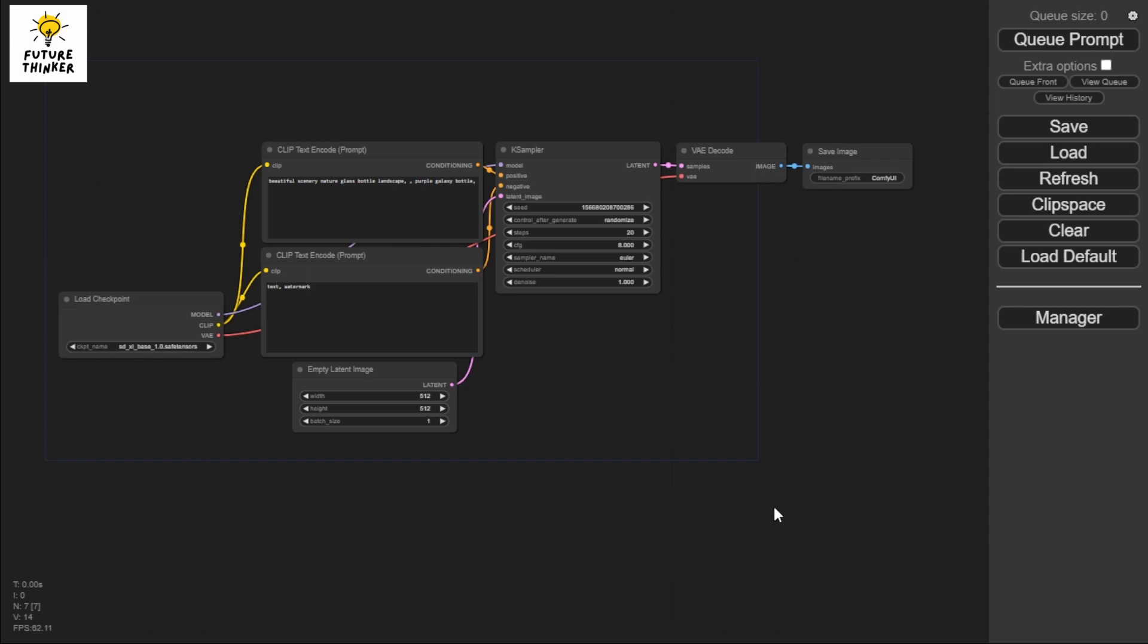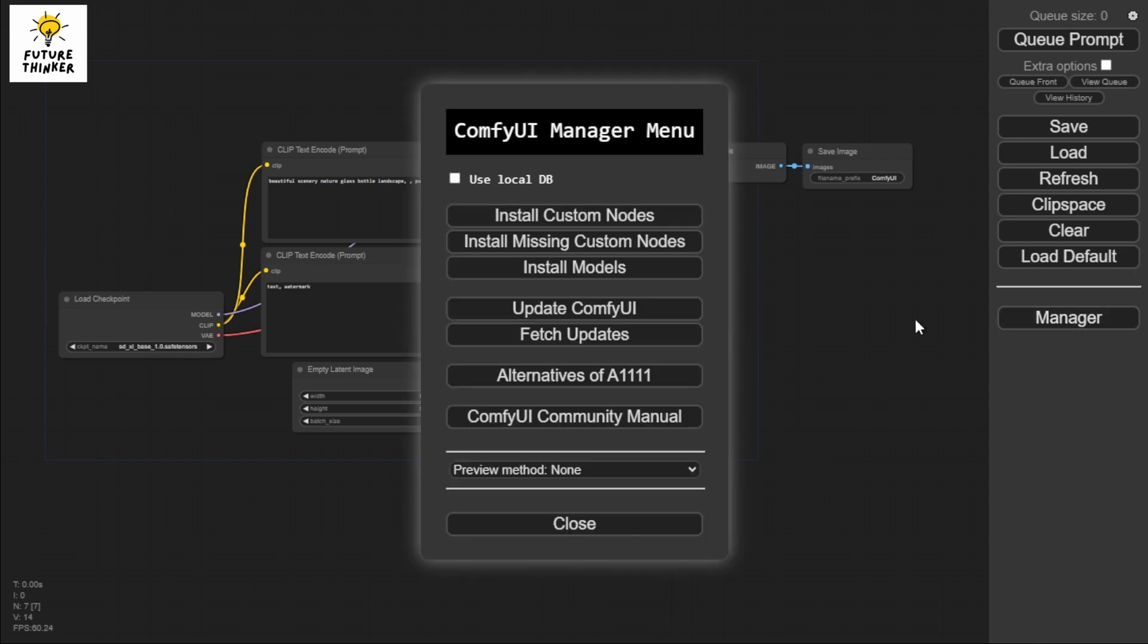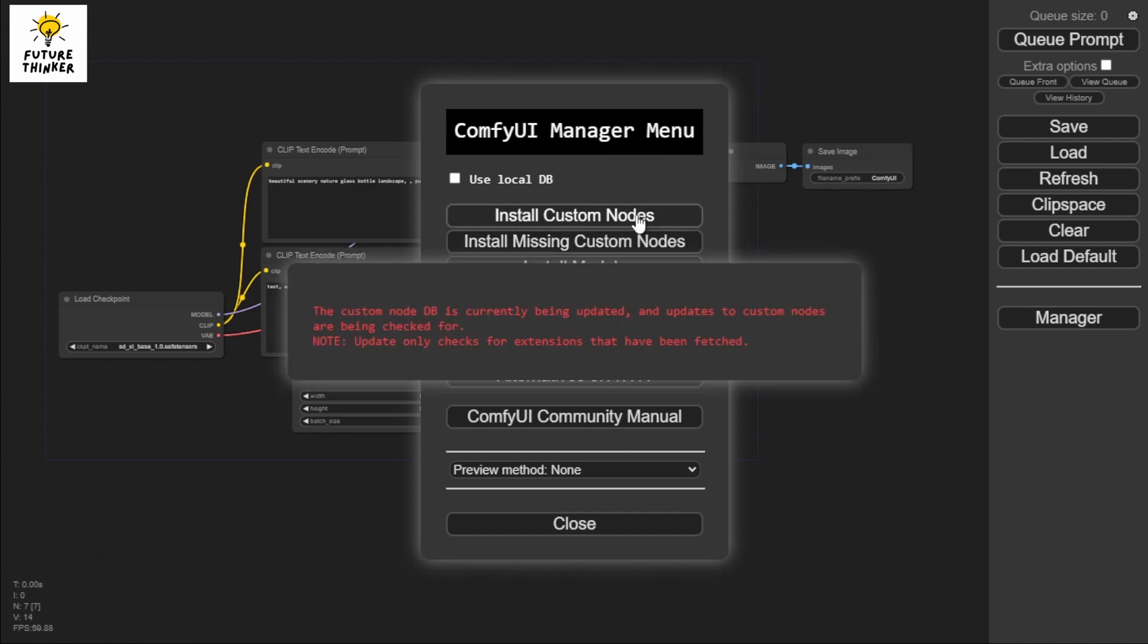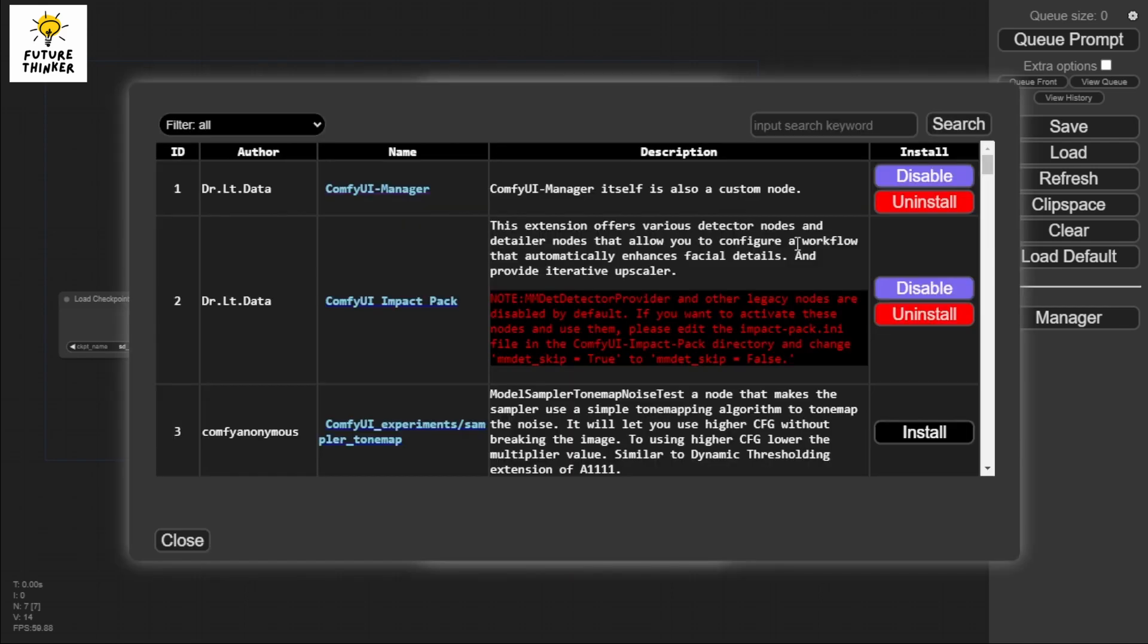First is the ComfyUI Manager. When you click this, you'll see different functions such as installing custom nodes, installing missing custom nodes, and installing models. There are other functions here too. I'm going to show you - if I click this one, I'll be able to see different nodes that I can install and nodes I have already installed.